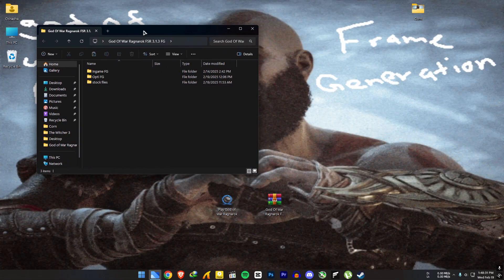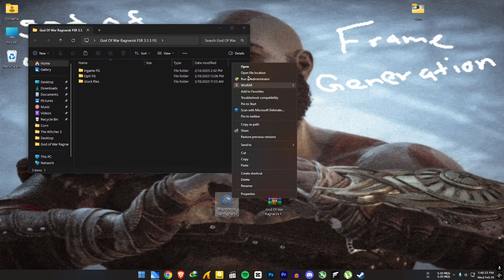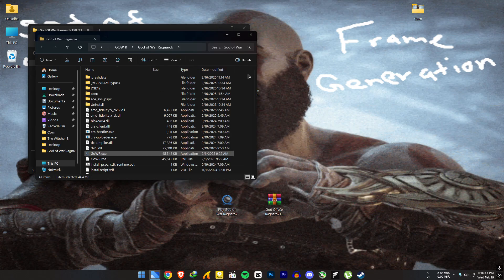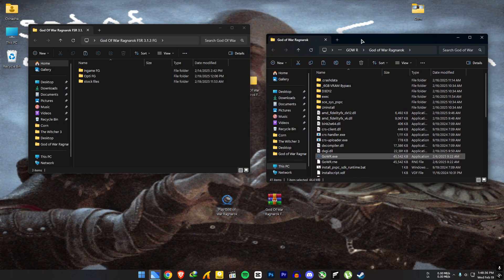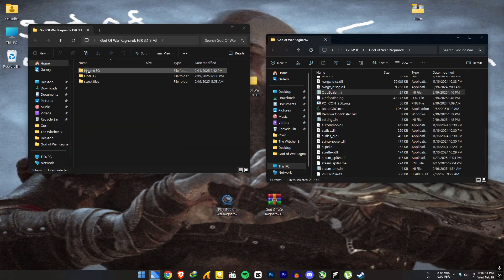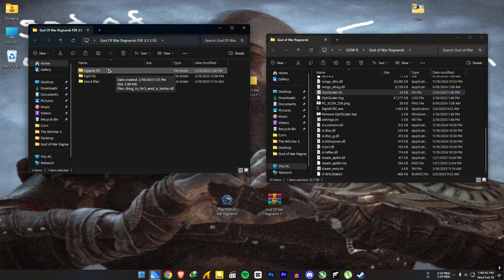To enable DLSS frame generation, follow the same steps as FSR 3.1.3. Open the game location. Copy this file to where you installed OptiScaler before.